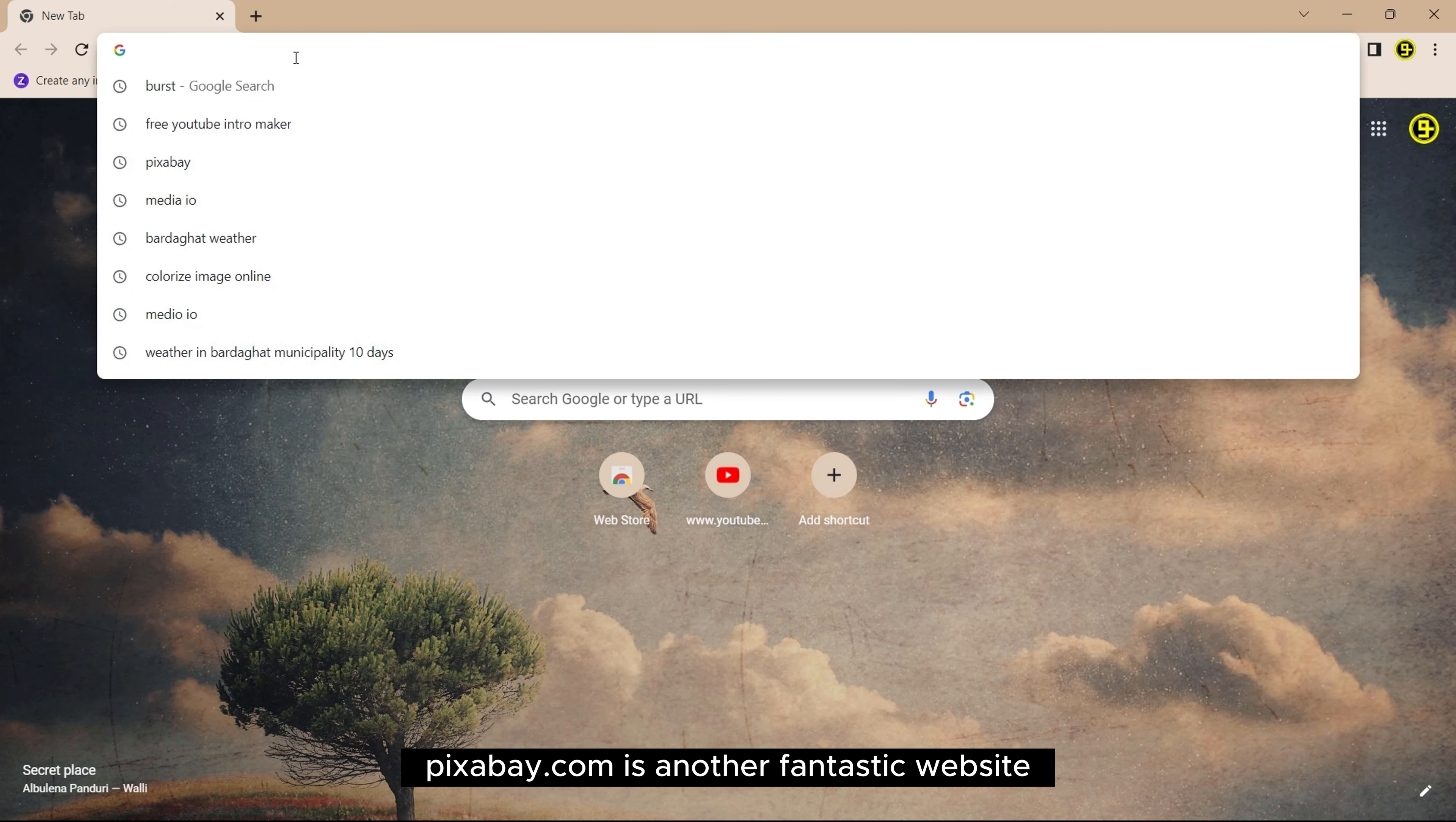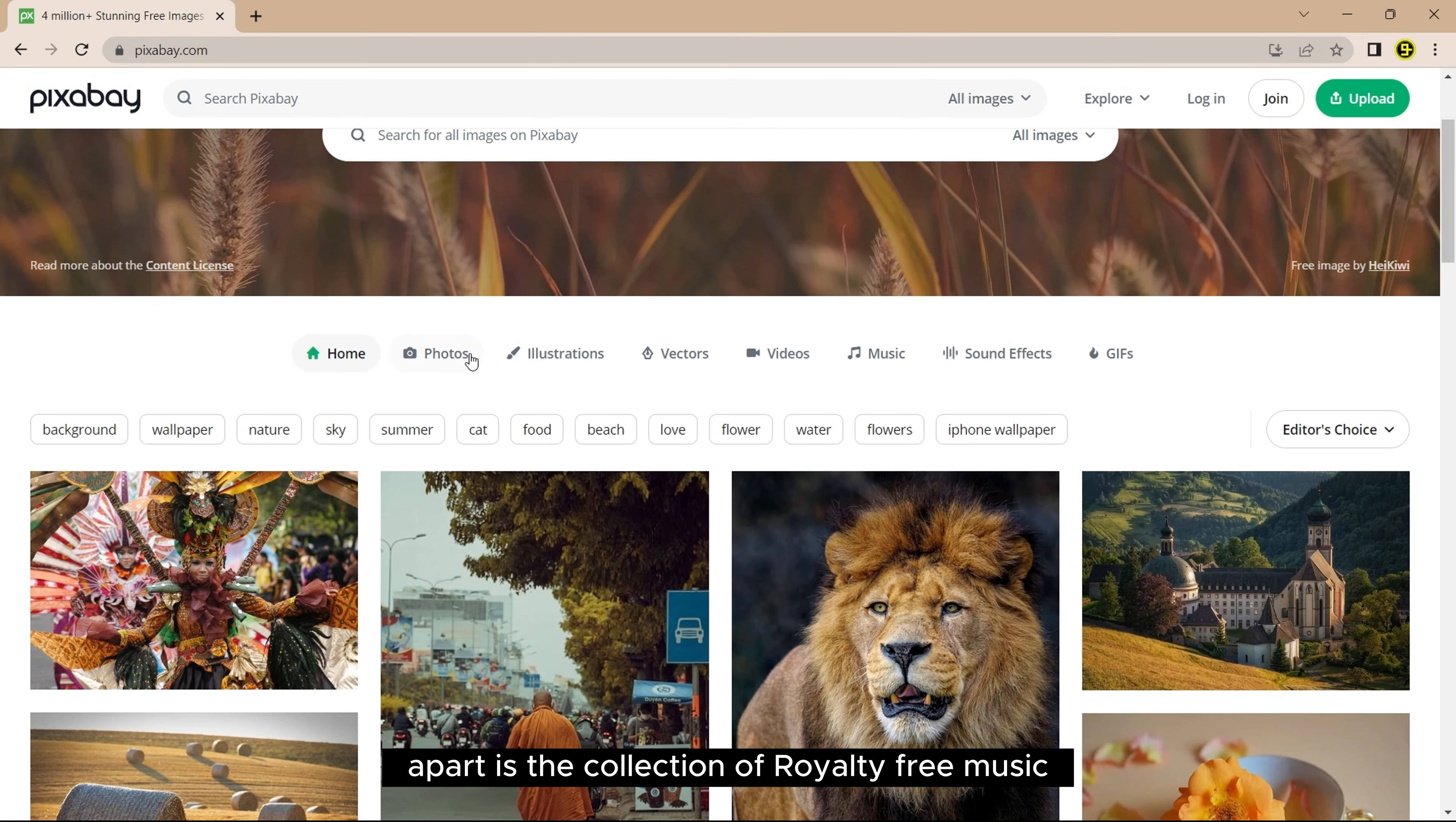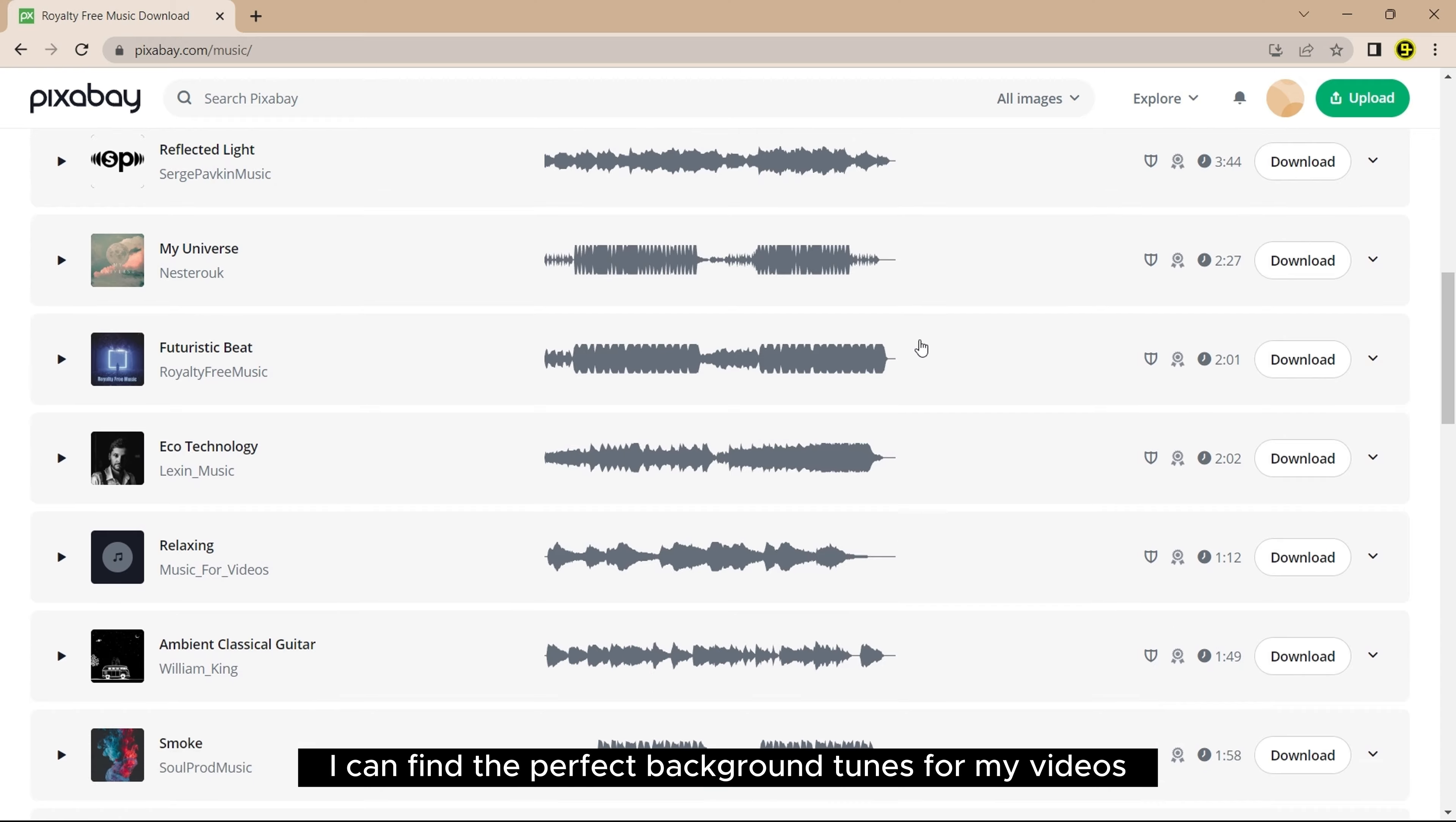Pixabay.com is another fantastic website. It provides free stock images and videos, but what sets it apart is the collection of royalty-free music. I can find the perfect background tunes for my videos.